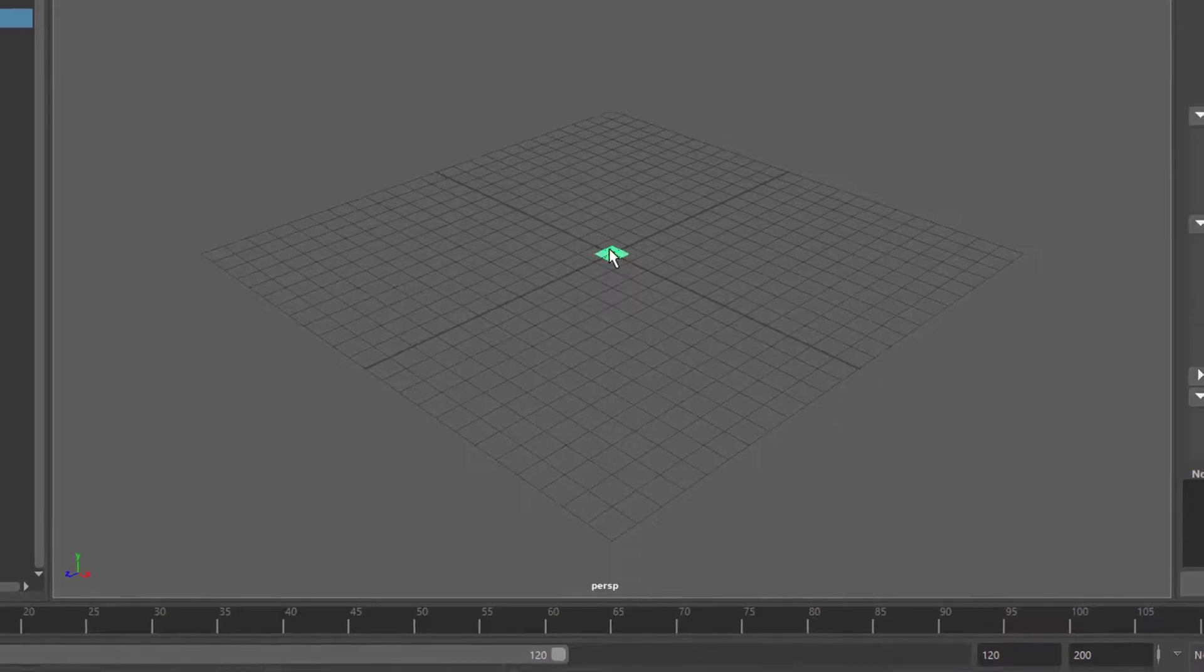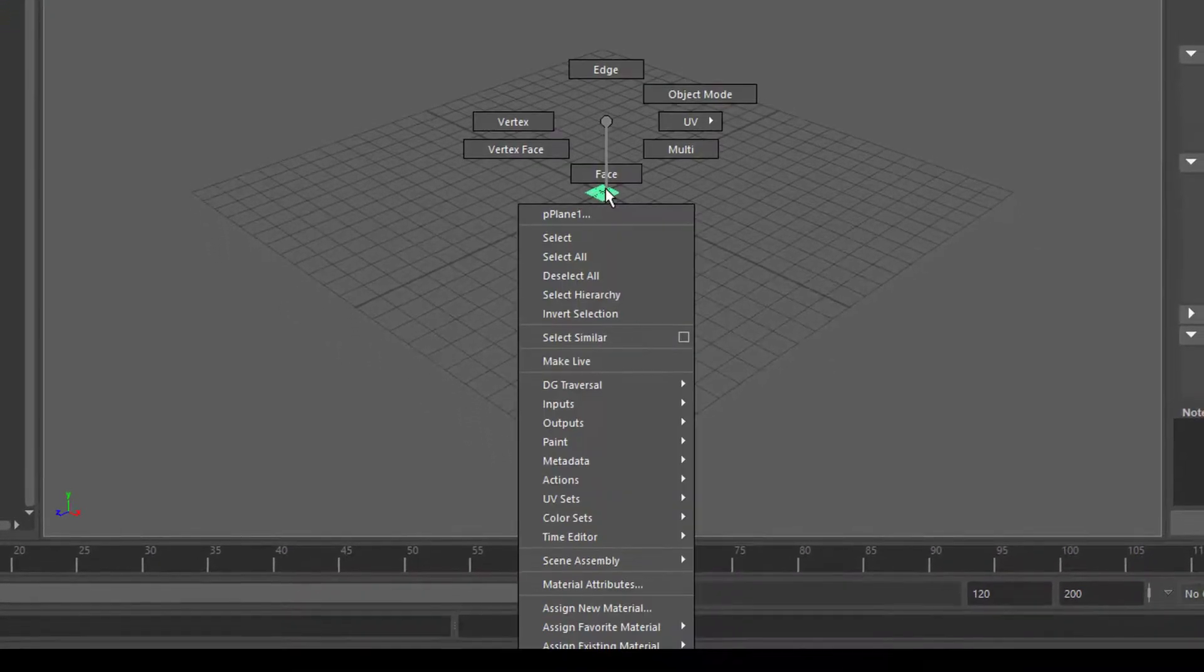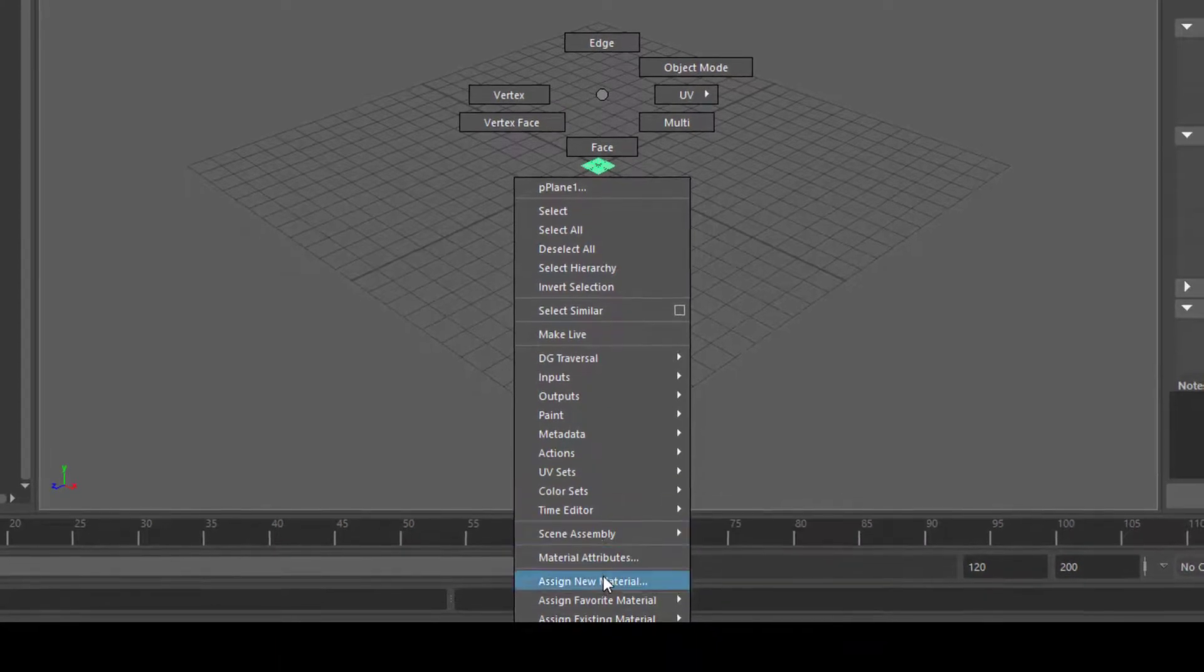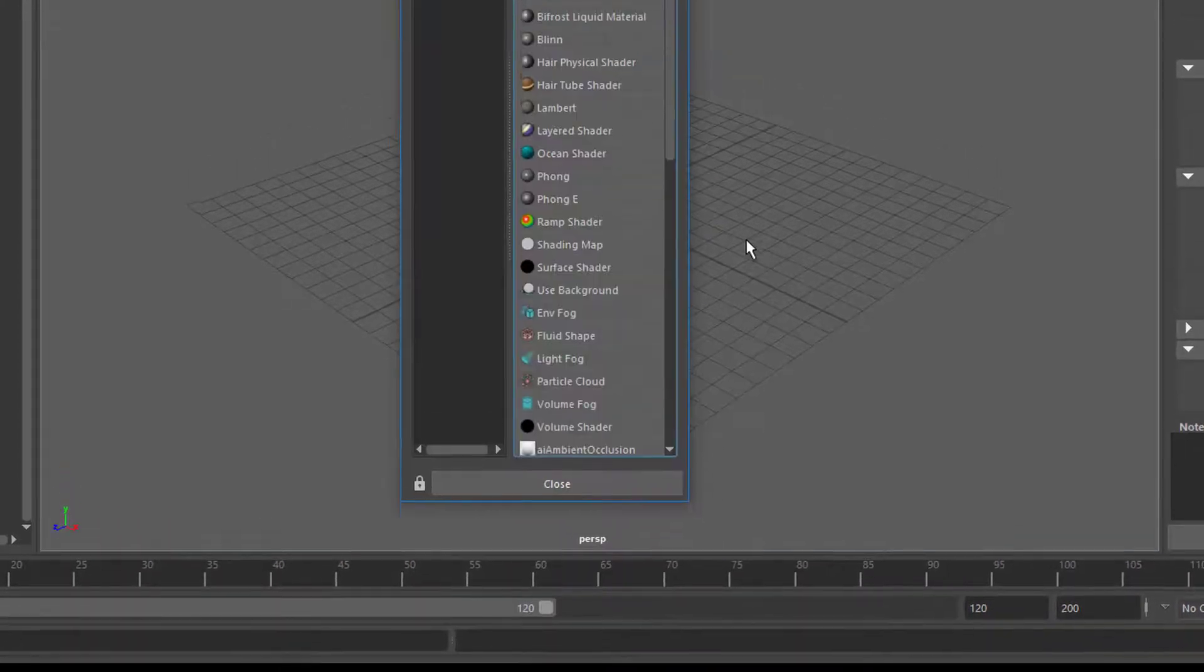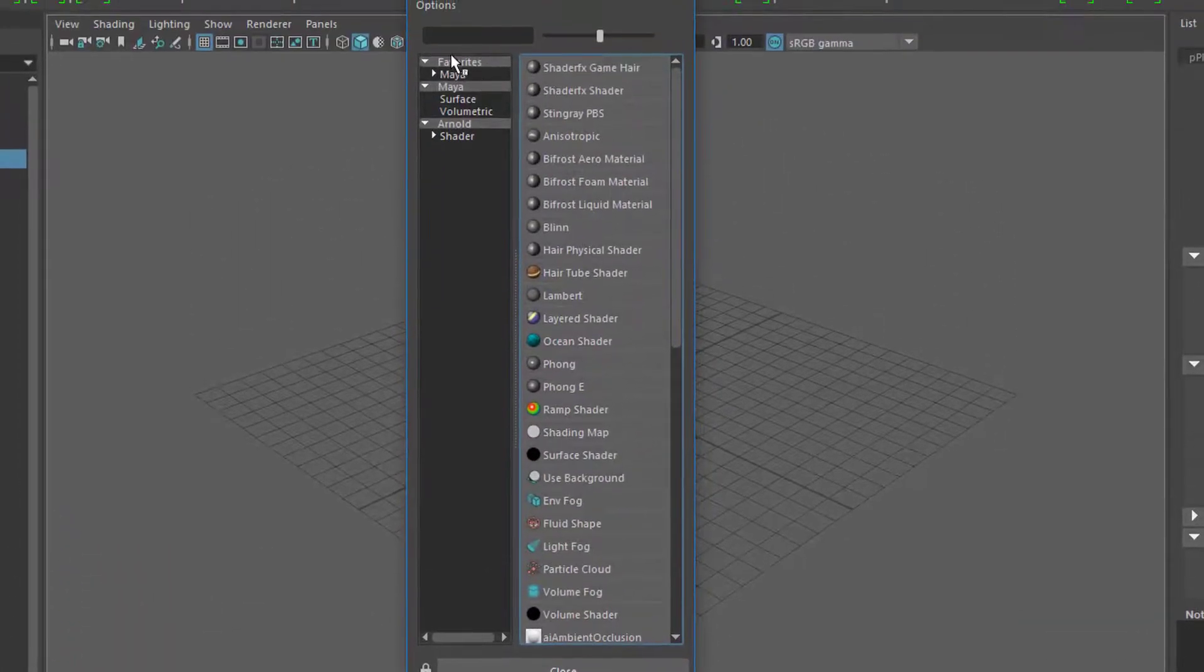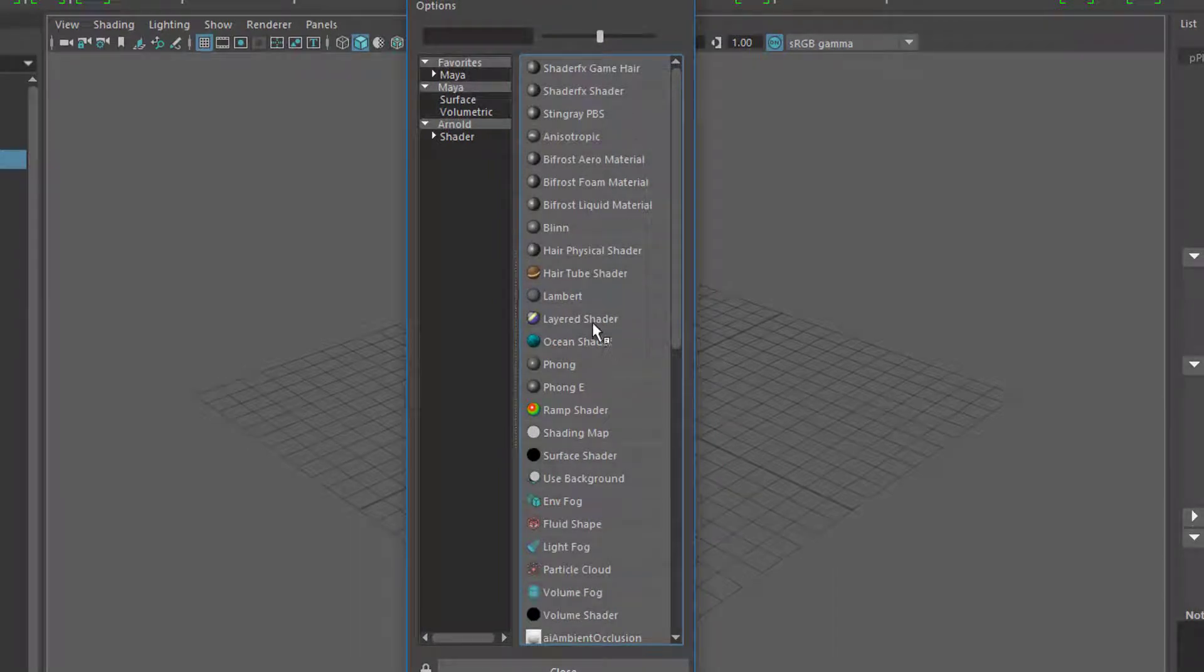If you have any kind of object, right mouse click and assign new material. Now you have the selection of all shaders you can apply: the layer shader in Maya, the Lambert.